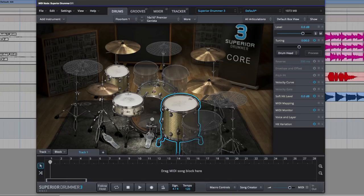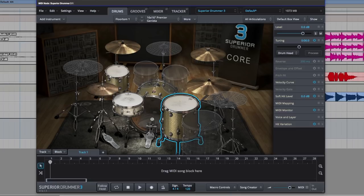Welcome to Production Expert. My name's Dan Cooper. In this video, I'm going to show you how you can get drum tracks down in your songs very quickly, very easily using Toontrack's Superior Drummer 3.